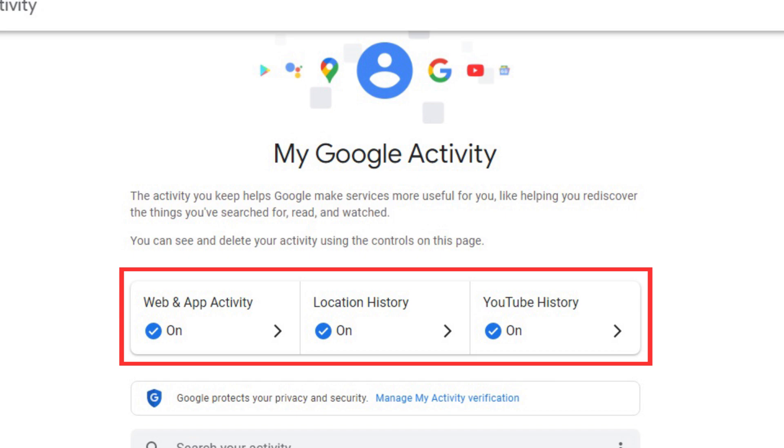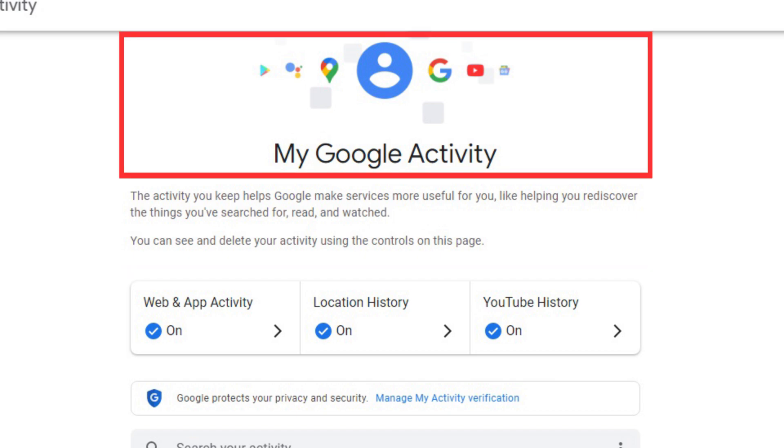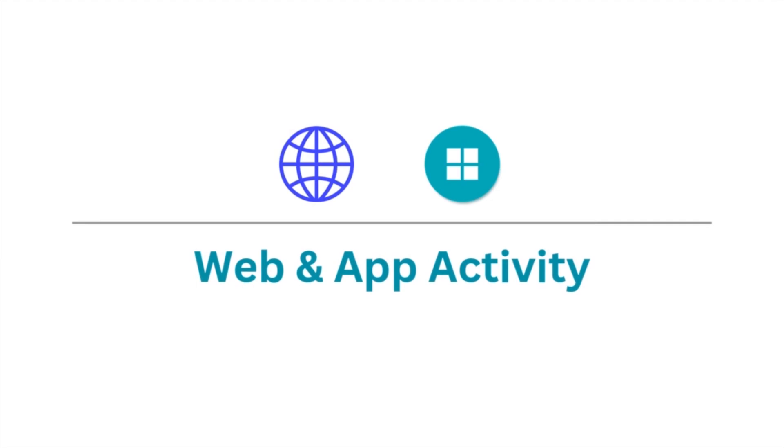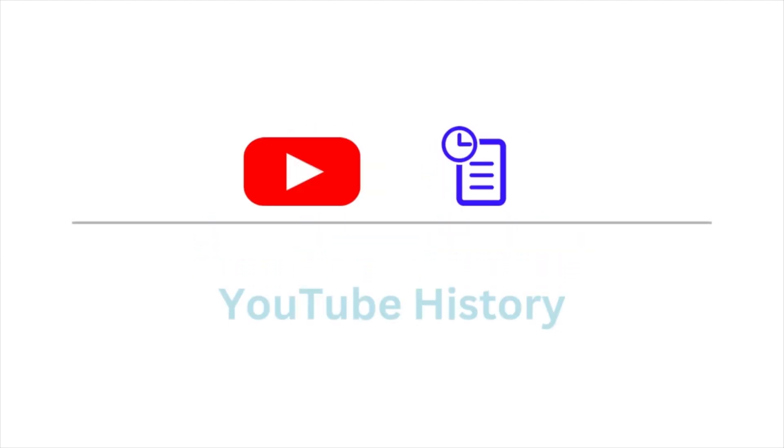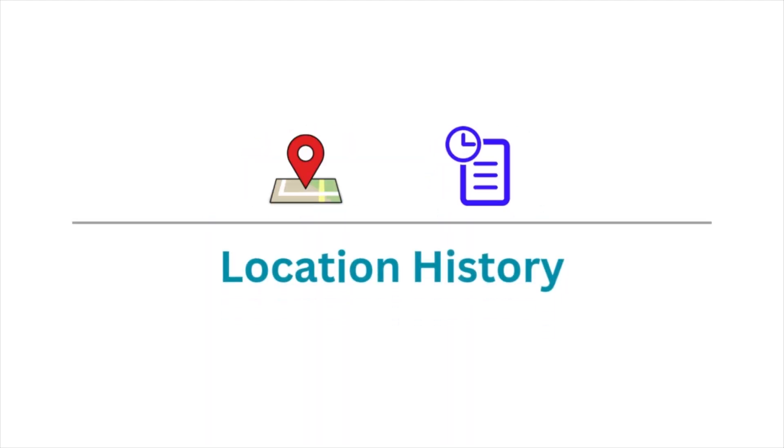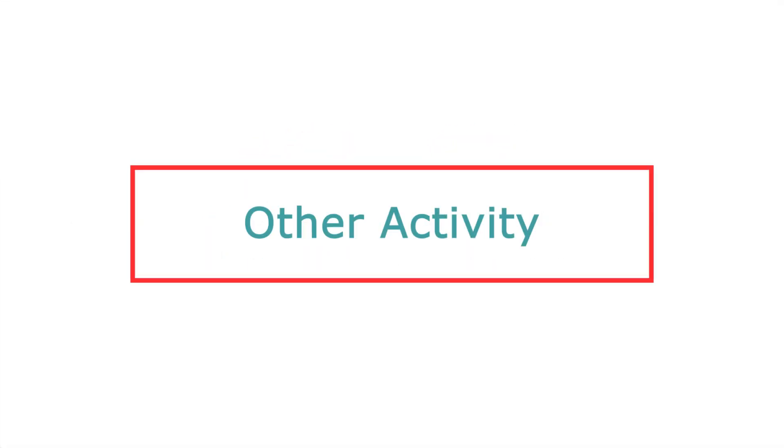If these settings are enabled, we can control with Google My Activity like web and app activity, YouTube history, location history, and other activity as well.